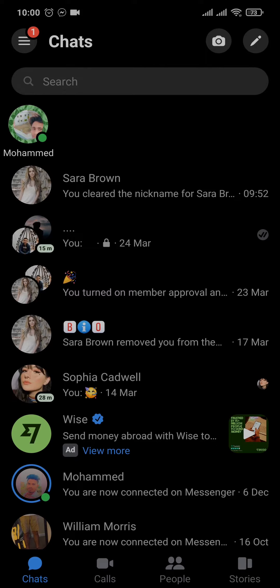or based upon the people that you interact with the most. There is a way that you can remove those phone contacts, but the people that you interact with the most cannot really be removed from the suggested section.